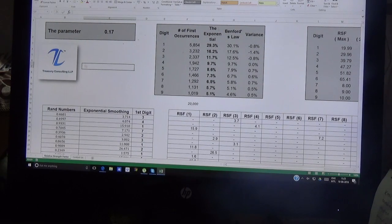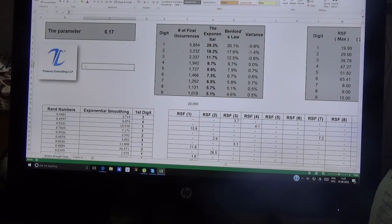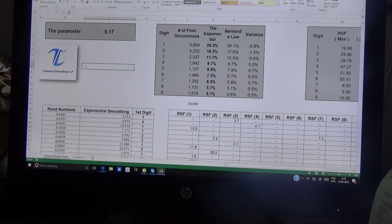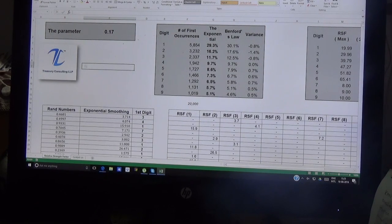It may sound technically incorrect — if we are here to calculate RSF, why are we calculating Benford? But in our view at Treasury Consulting LLP, computing RSF on a complete data series is technically wrong because this may not serve the purpose — in fact, it will defeat the purpose. So we will first compute Benford and then compute RSF, and I hope this video serves a great purpose for you.